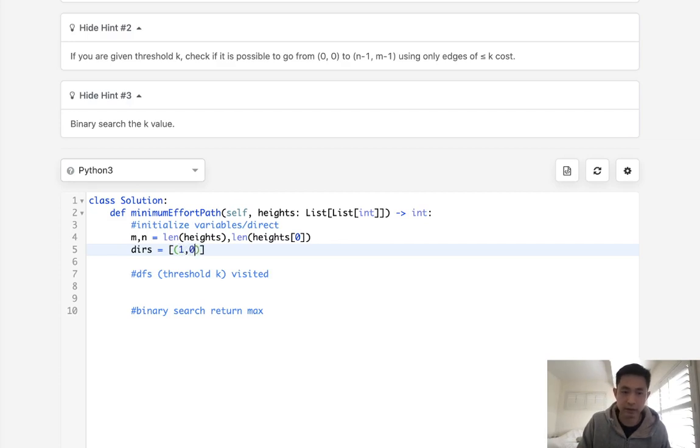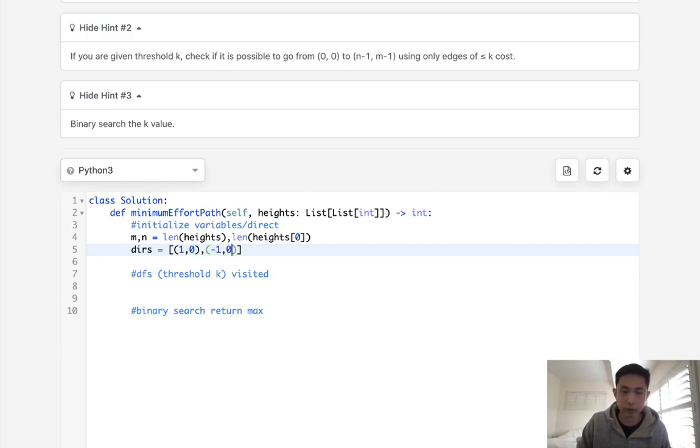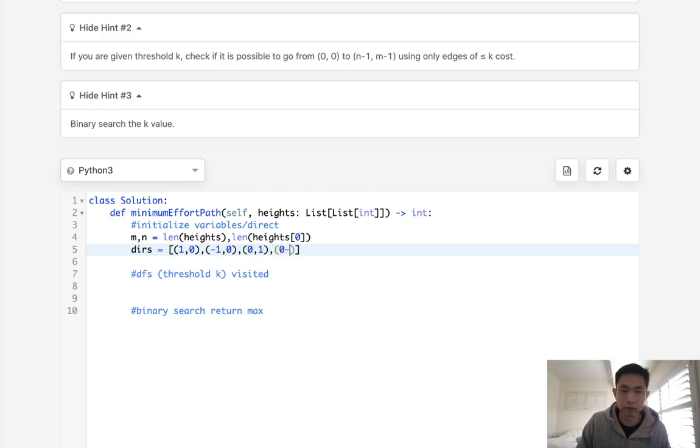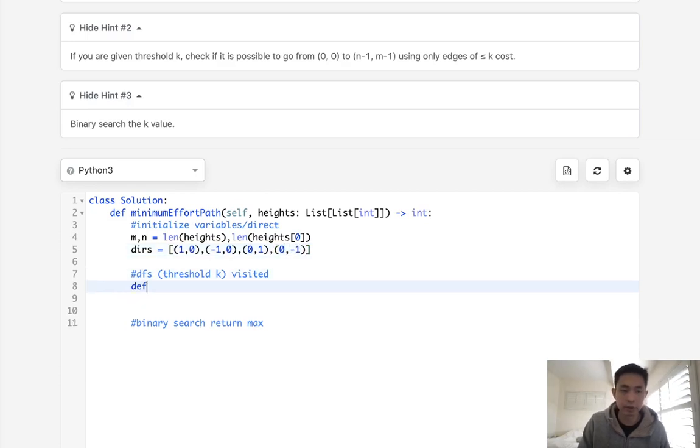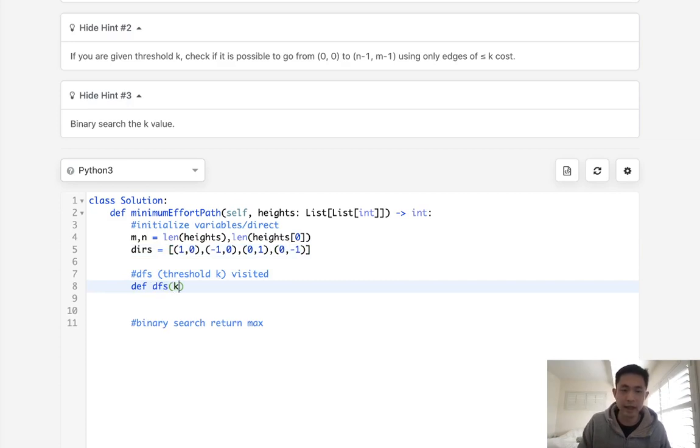And to do that, I can just make these tuples. This would be for the right, this would be for the left, and we'll make sure to do for the up and down as well. This would be 0, 1, 0, negative 1. Okay, so now we need to have some sort of depth first search. And what I'm going to do is pass in a k, that's the threshold, as well as the x and y.